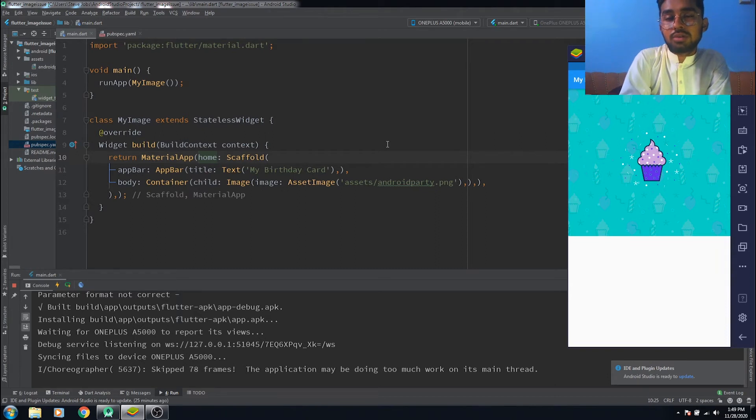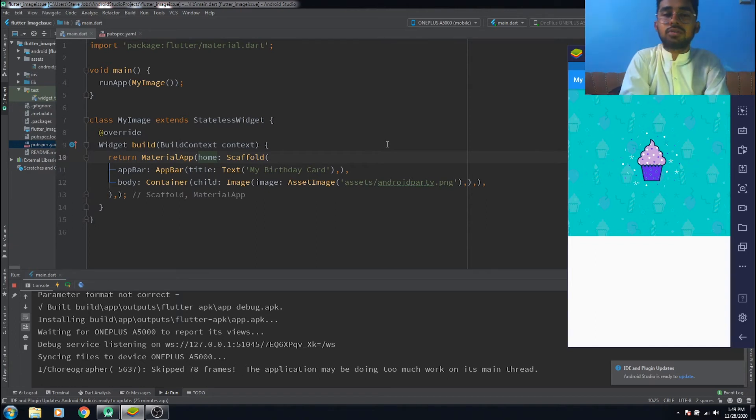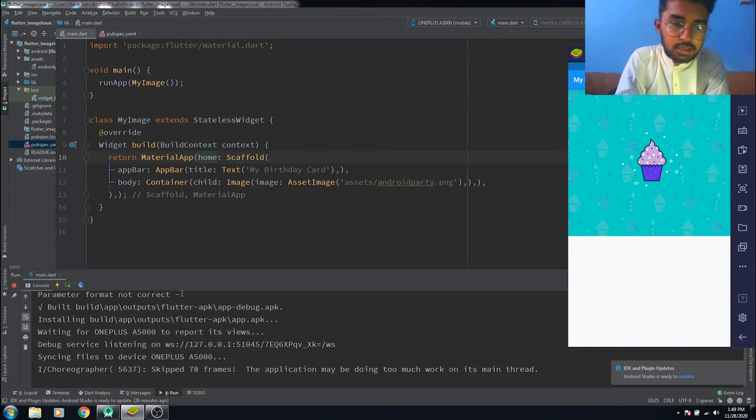So that's how it looks now. This is all for this video, and till the next video, bye bye and take care.